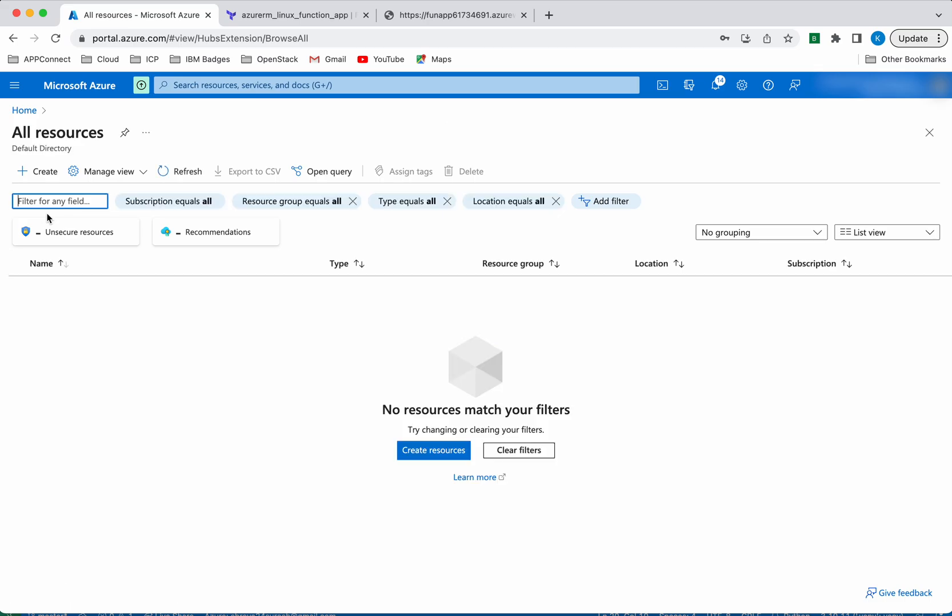Let's go and validate that in the Azure portal. Click All Resources — we can see all of the resources have been successfully deleted. In this video we have seen how to create an Azure function app using Terraform, how to deploy a function to the created Azure function app, how to test the APIs, and how to delete the resources created as part of the Azure function app using Terraform. If you like this video, do like, share, and subscribe — thanks for watching the demo.